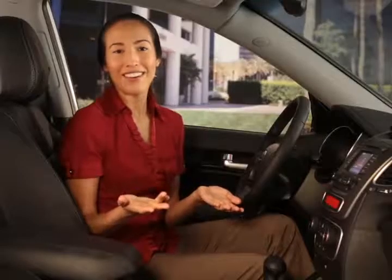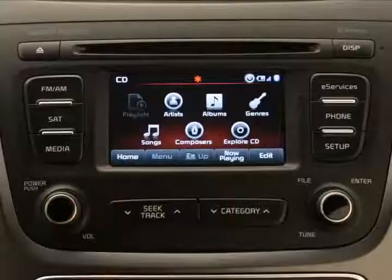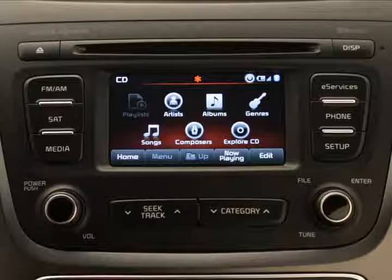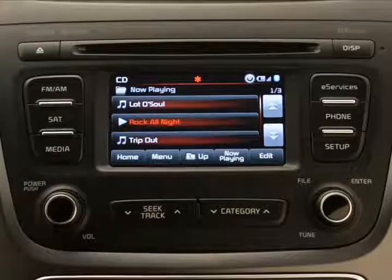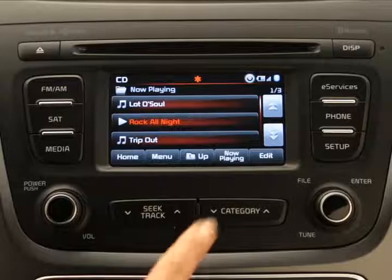That's how you copy a single song. To copy multiple songs, first go to the media source you want to copy from — in our example, it's the CD. Press the menu button, then the now playing button, and then the edit button on the touchscreen.